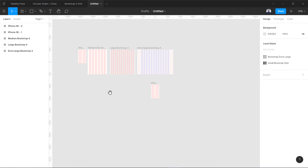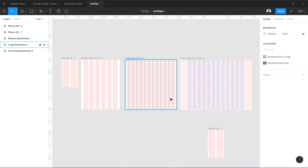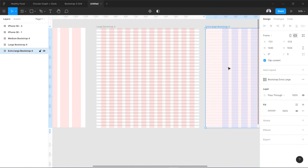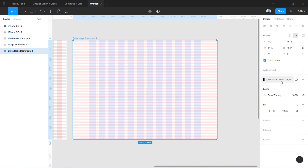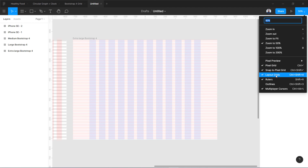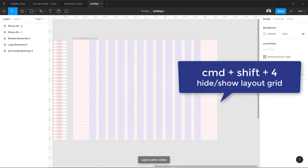This is how you use Bootstrap local styles and grid styles. You can create grids this way and apply them whenever you open a new document. For example, I mostly design my websites using Extra Large Bootstrap 4, so I save that style and reapply it whenever I need a new design. One more thing — if you go here, you can see the option to hide the layout grid. The shortcut is Ctrl+Shift+4 or Command+Shift+4, to toggle layout grids on and off.